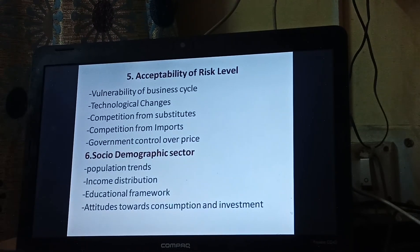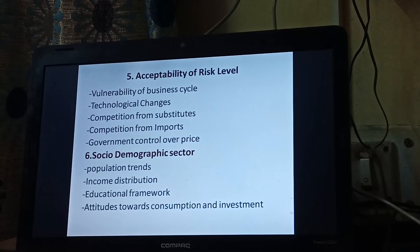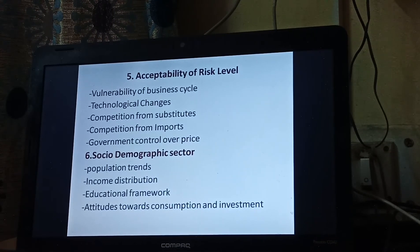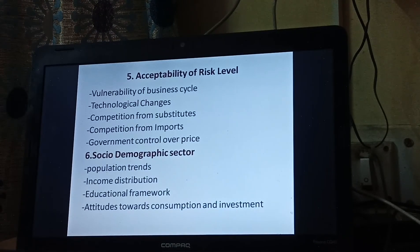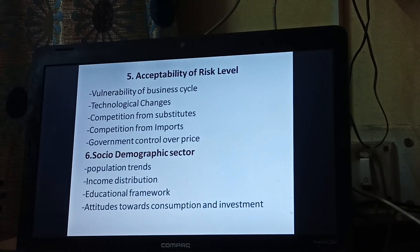Next is technological change. Previously, 2G technology was used for the telecom industry, then 3G came, then 4G, and now 5G is also coming. Technological changes are so fast that we must consider how much we should invest for a particular project and a particular technology. A company that is not able to maintain advancement in technology will find it difficult to survive.